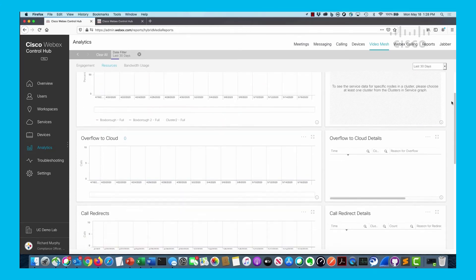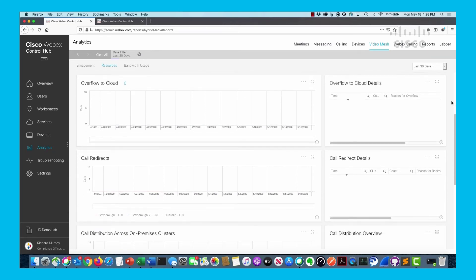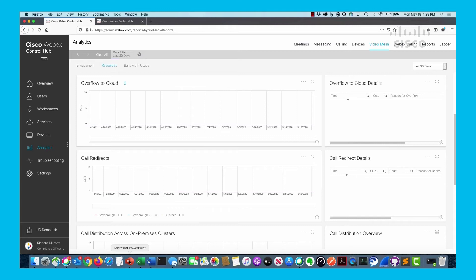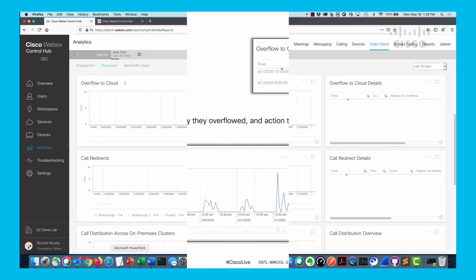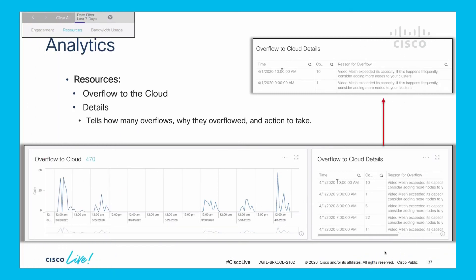I want to point out a couple different things: overflow to the cloud and call redirects. On the left hand side we have a graph, the right hand side has a chart with details for each one. Here we're looking at overflow to the cloud details - this one has 470 overflows to the cloud in this particular time frame.